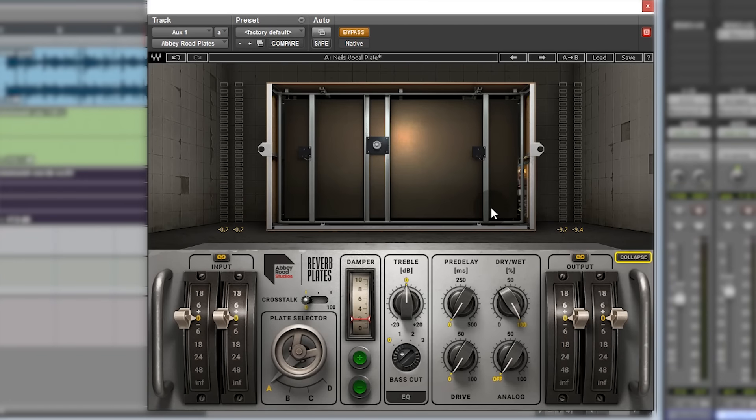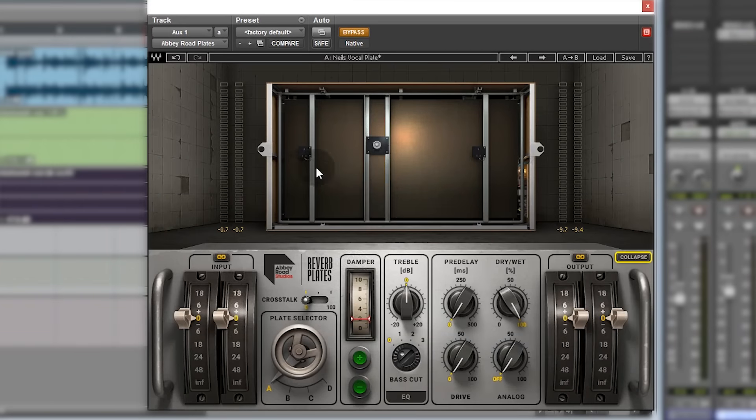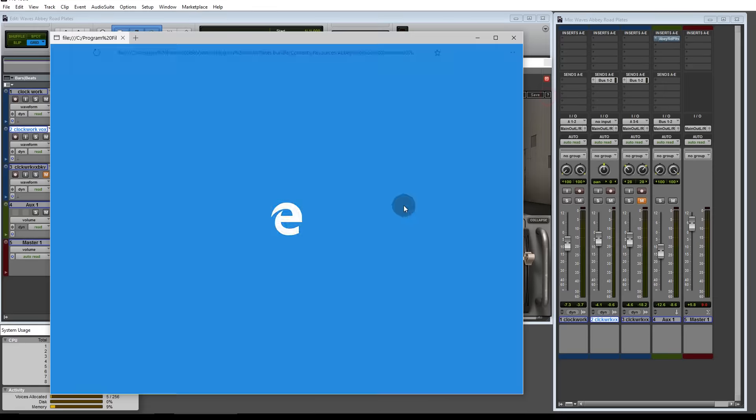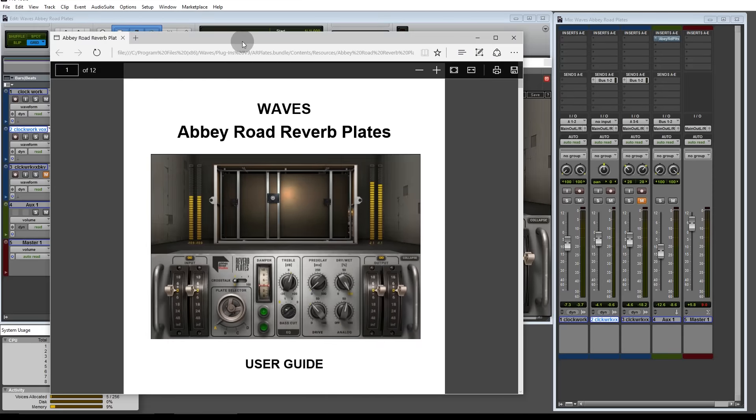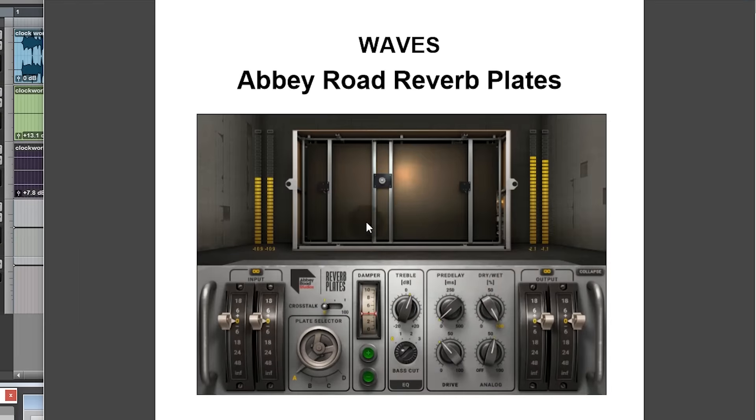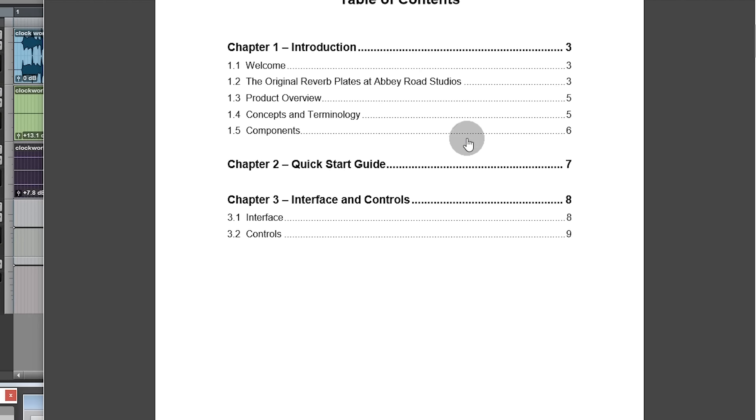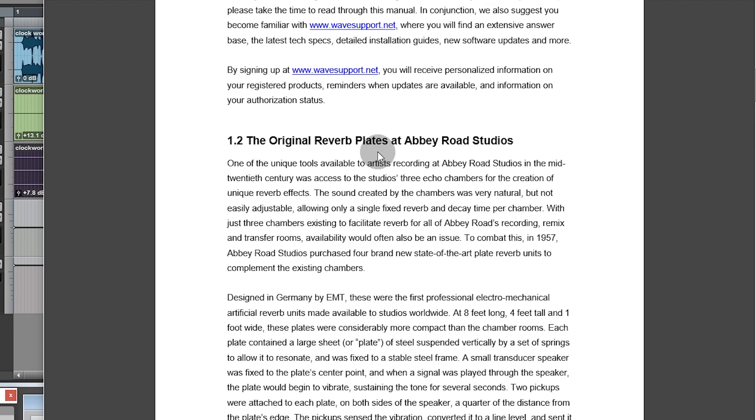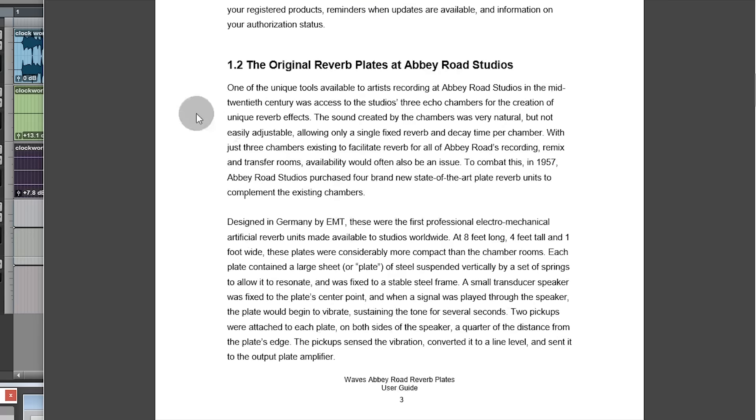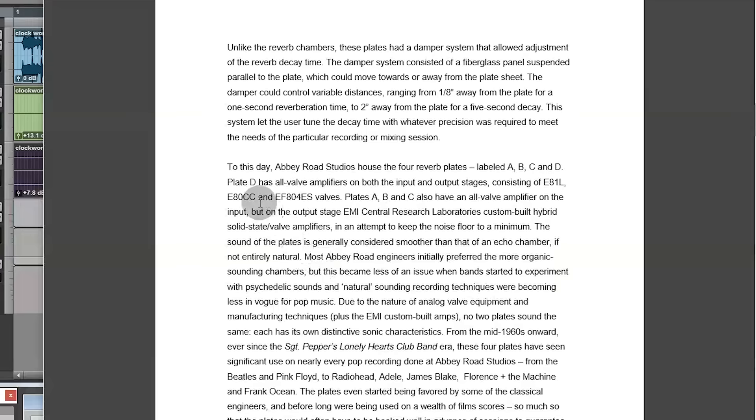I have access to two of these 140 plates and I will be doing some comparisons with this plugin in the future, so watch out for those. The plugin itself, you've got four different plates, so Abbey Road obviously have four different plates. It tells you a little bit about Abbey Road's history of plates in the user guide, so you can read through that.